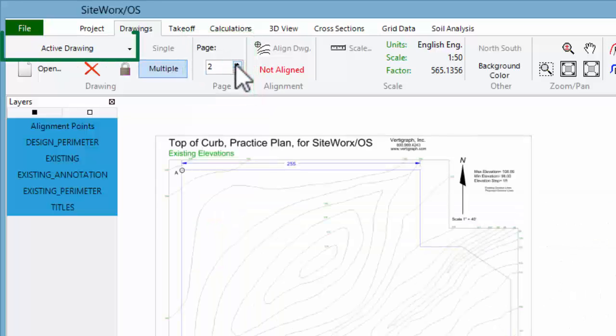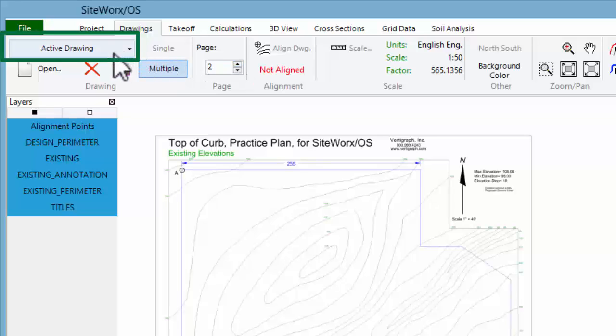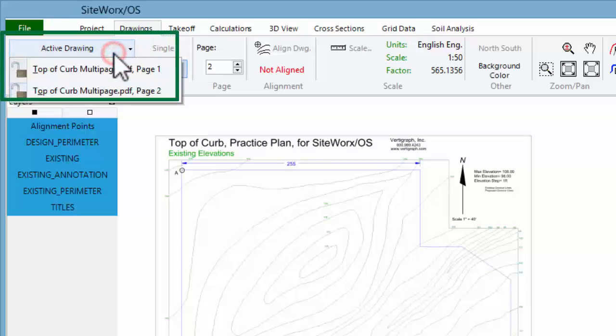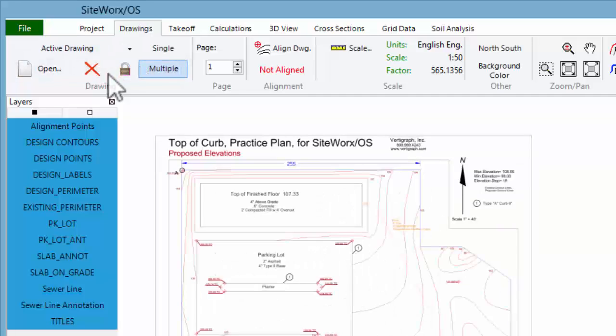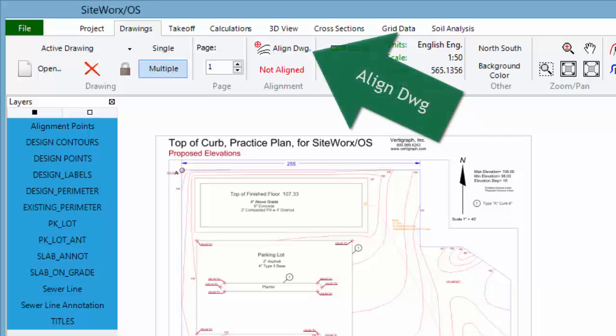The list of drawings available are found in the active drawing list in the top left corner of the Drawings tab toolbar ribbon. Since this project is using multiple files or pages, the initial file or page must be aligned with the other pages. To align, click the Align Drawing button on the toolbar.